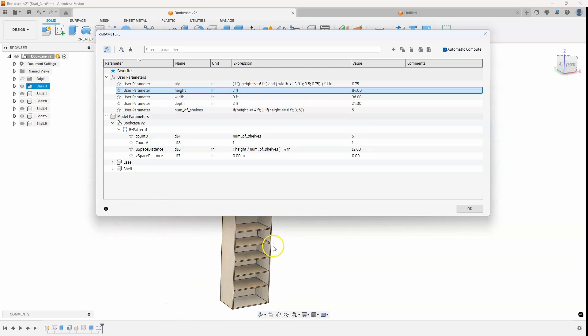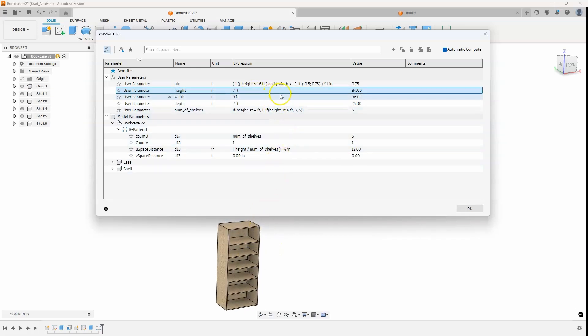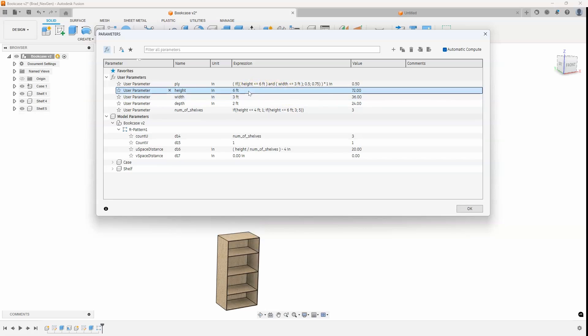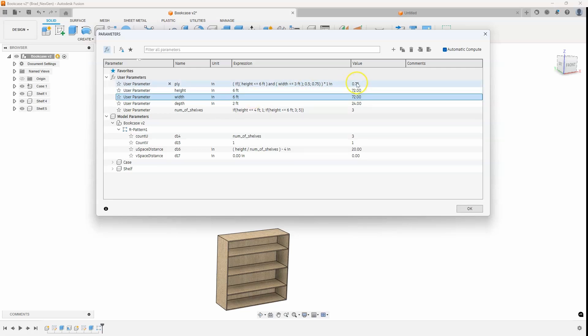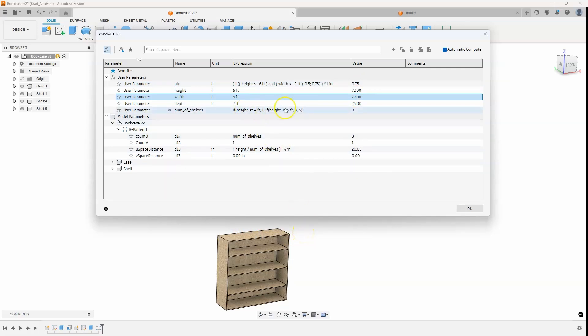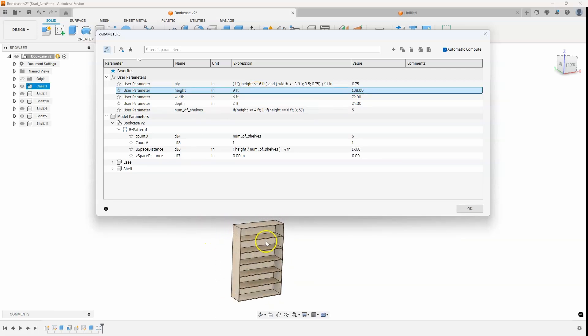So not only have we built an intelligence for the number of shelves, we've built an intelligence for the thickness of the material. So I'll go ahead and change that back to six feet. We're back to 0.5. And then let's change the width to be a six feet. And you can see that the thickness got thicker because we've made this wider. If we change the height, let's go ahead and change that to like nine feet. We now have five shelves with the thicker material.